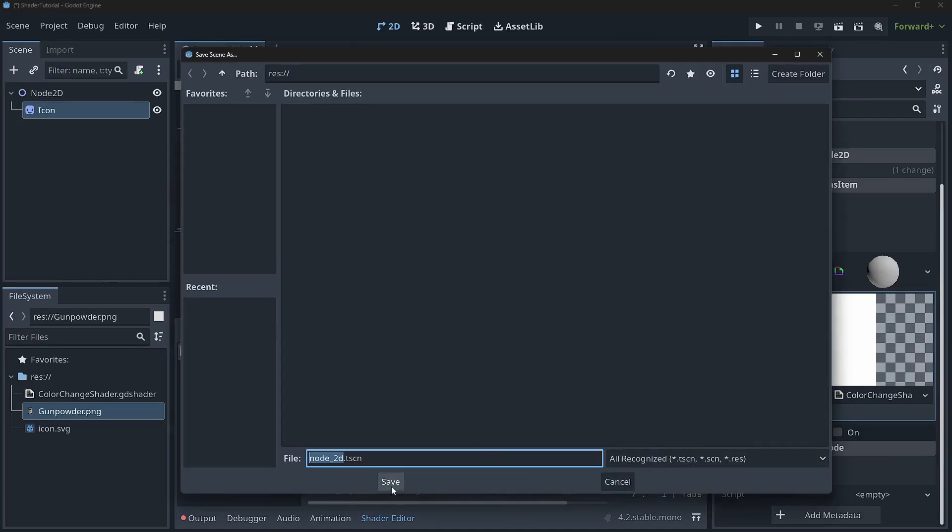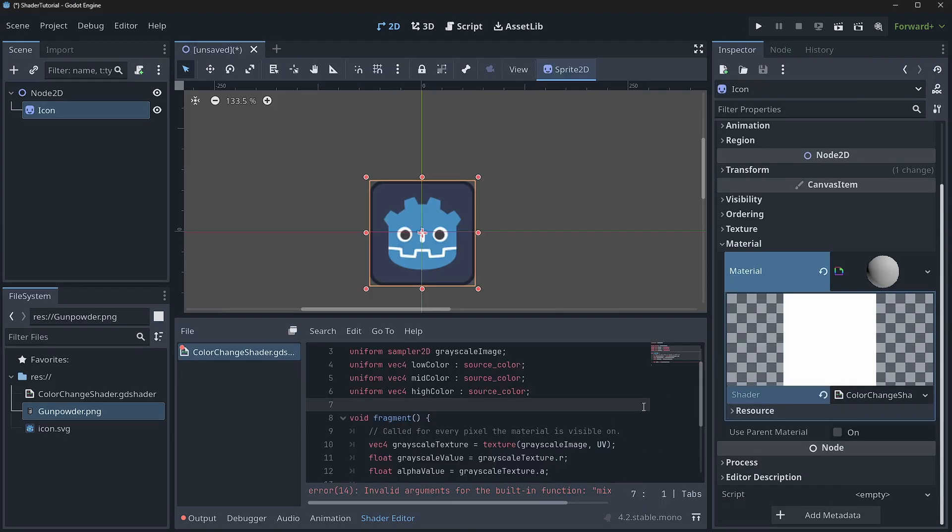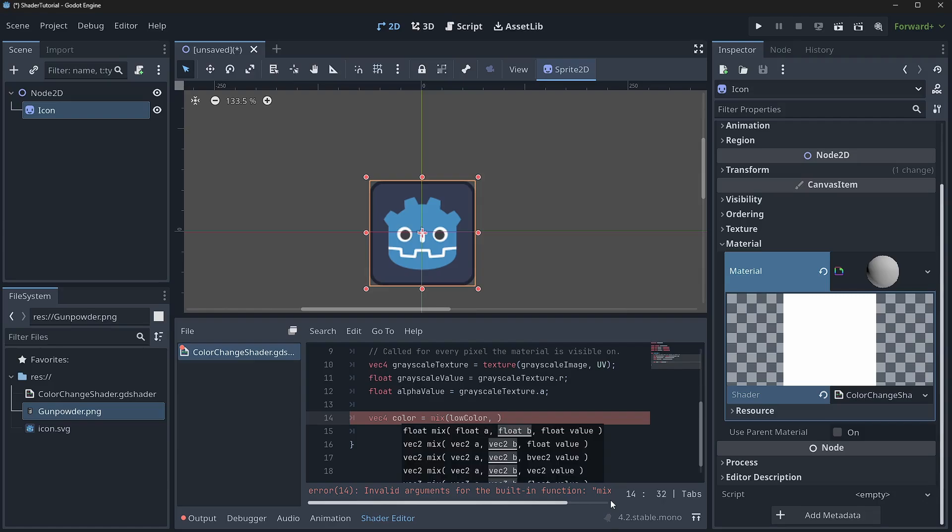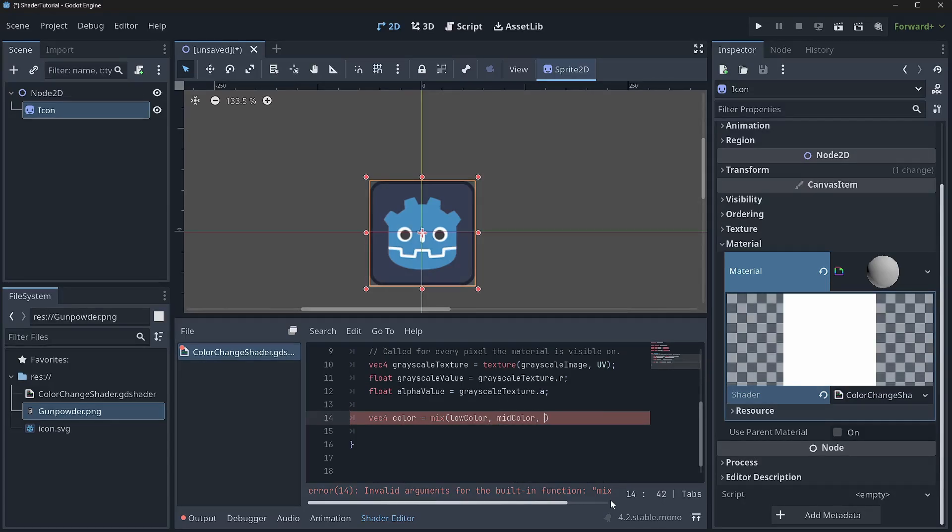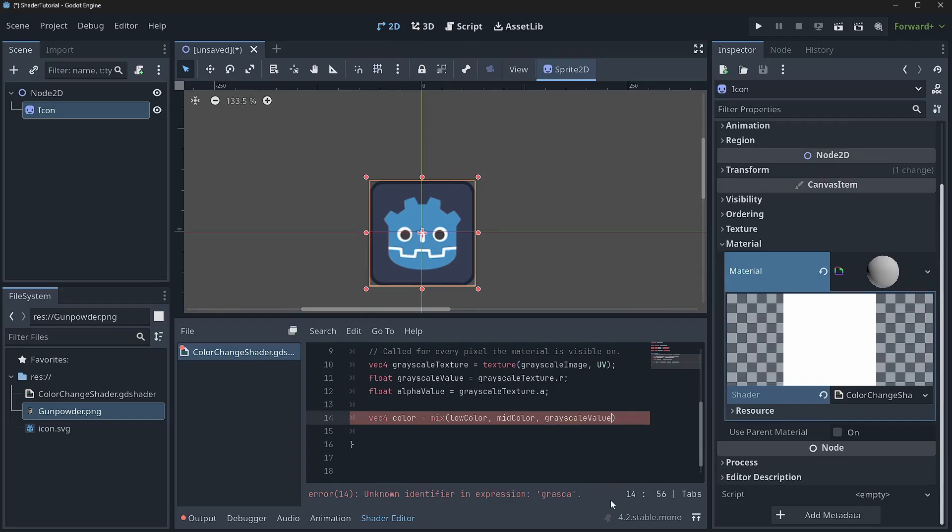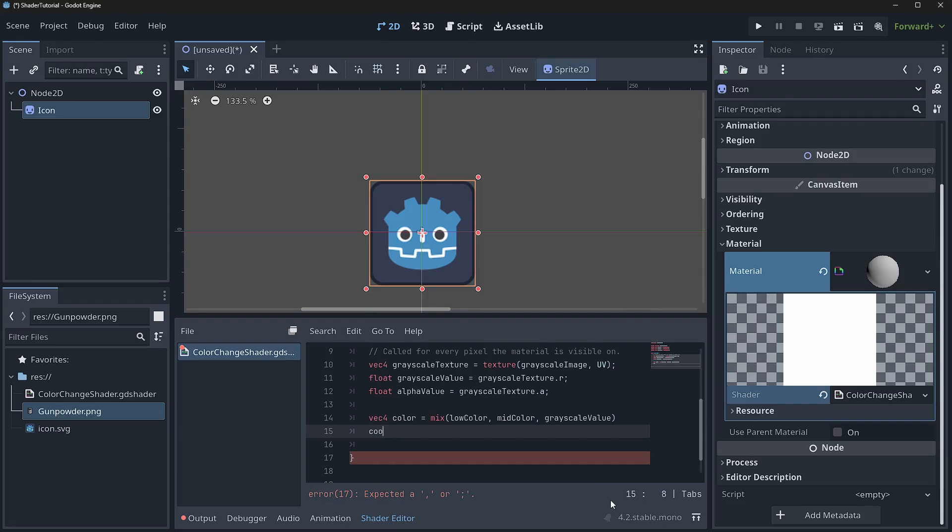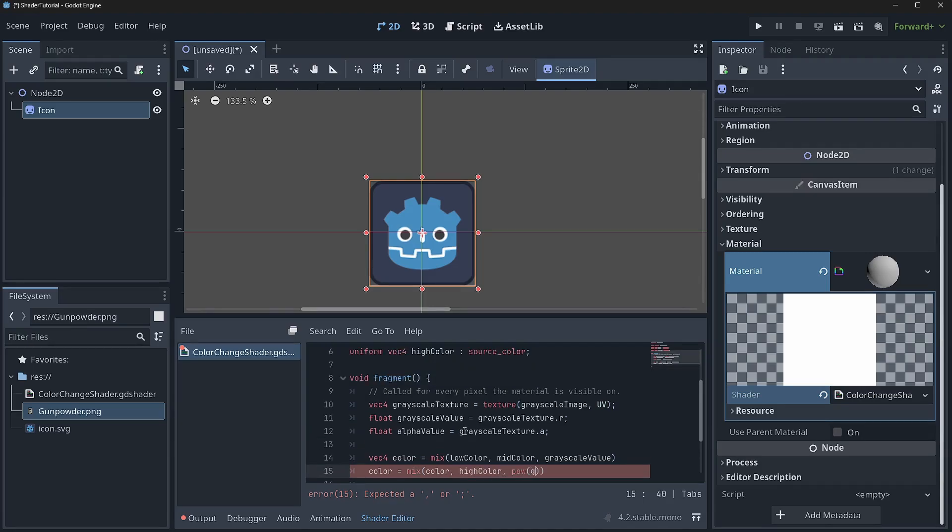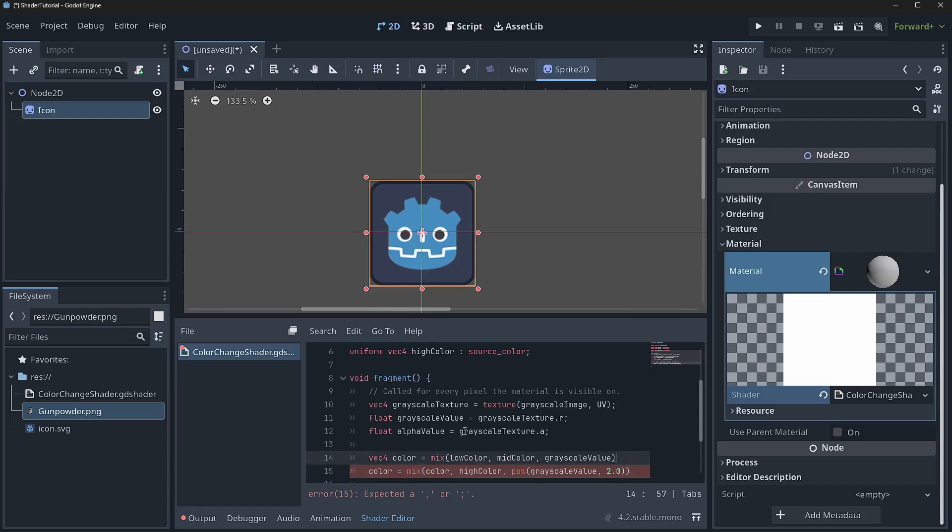And you're going to see in a second that Godot will refresh and we'll have some additional parameters down here. But what we'll do here is we'll just mix those values. So I'm going to come in here and say low color comma mid color comma grayscale value. And then I'm also going to mix in the alpha and the high color. That way we can actually get some additional control over our color. So I'll say mix color comma high color. And then I'm going to do power grayscale value comma 2.0. I'll put a semicolon on that guy and a semicolon on that guy.